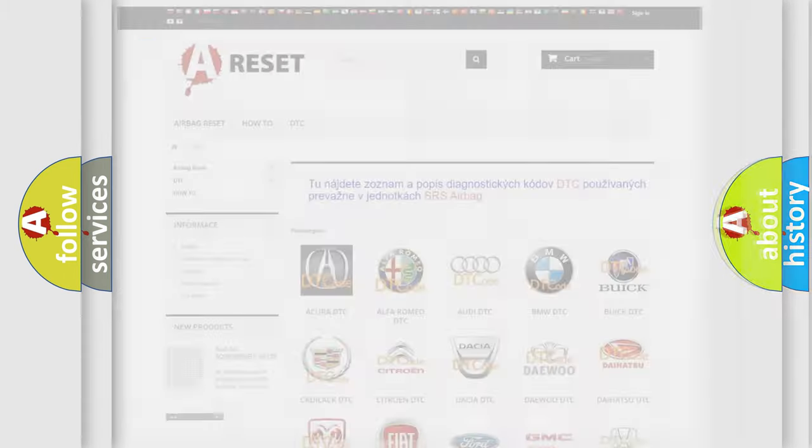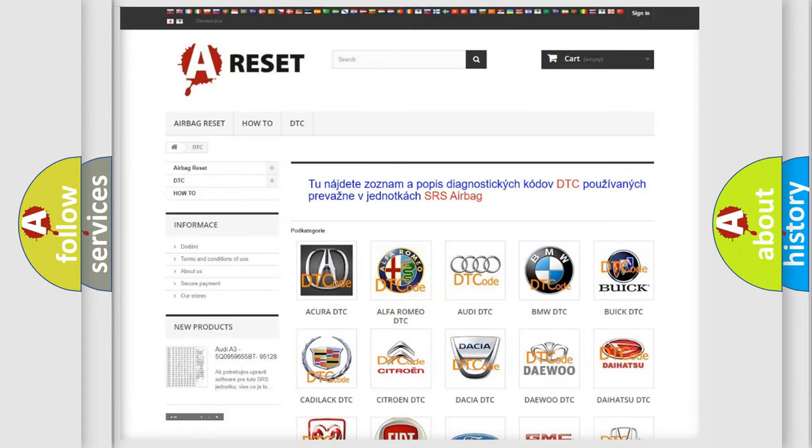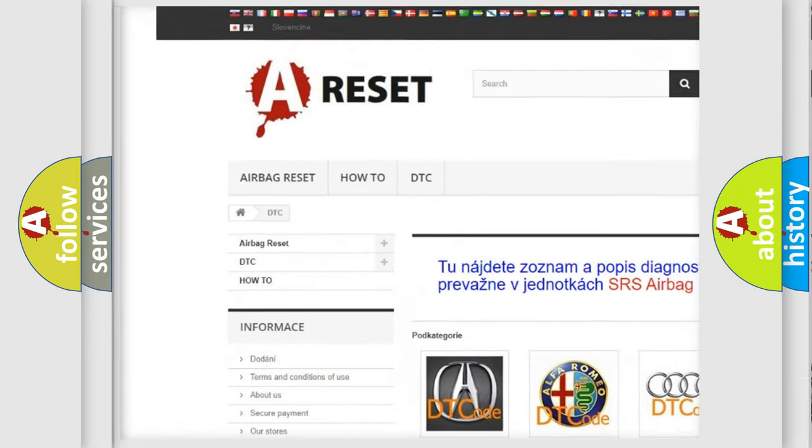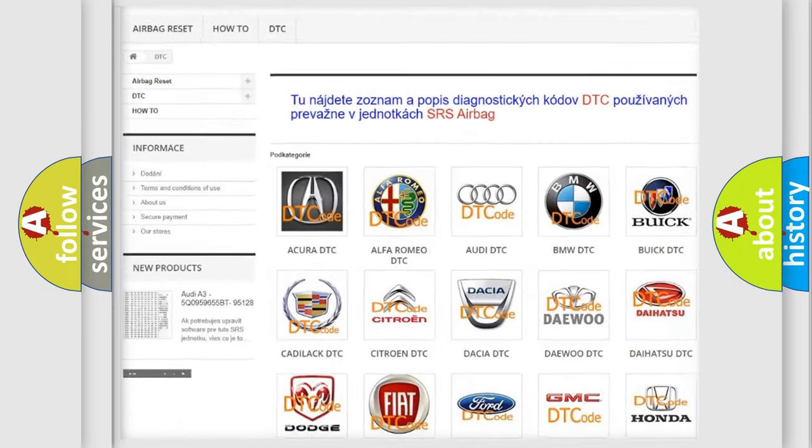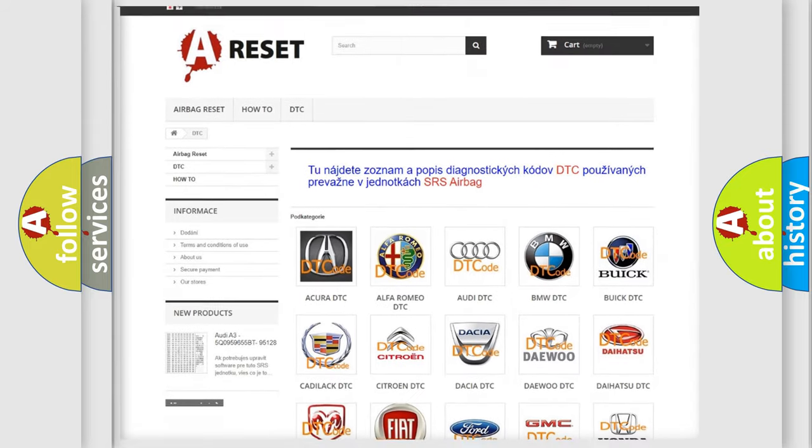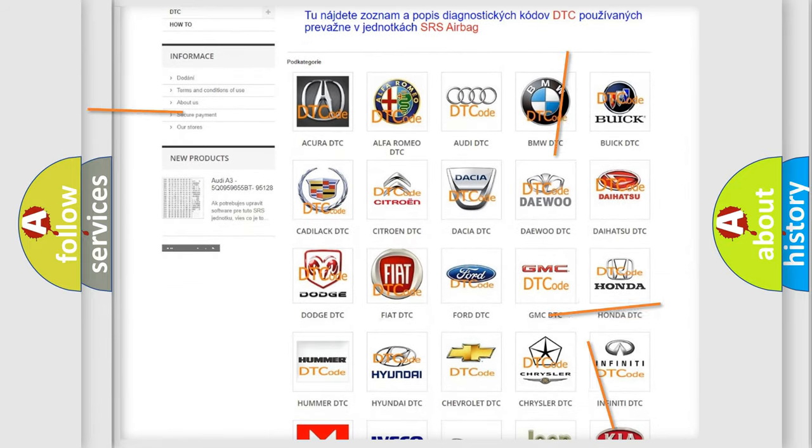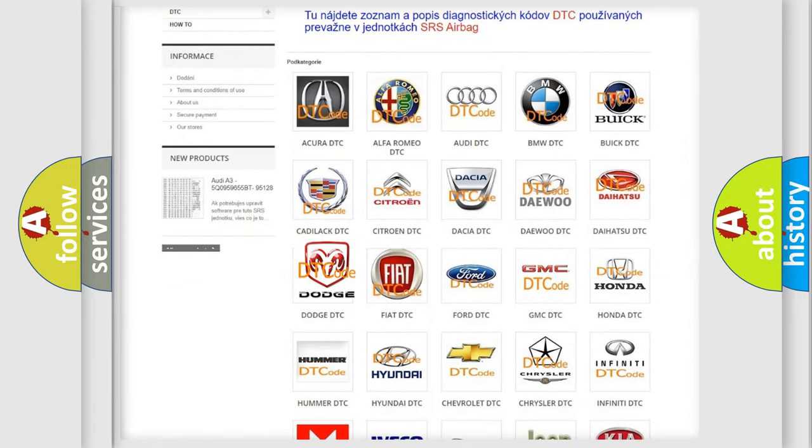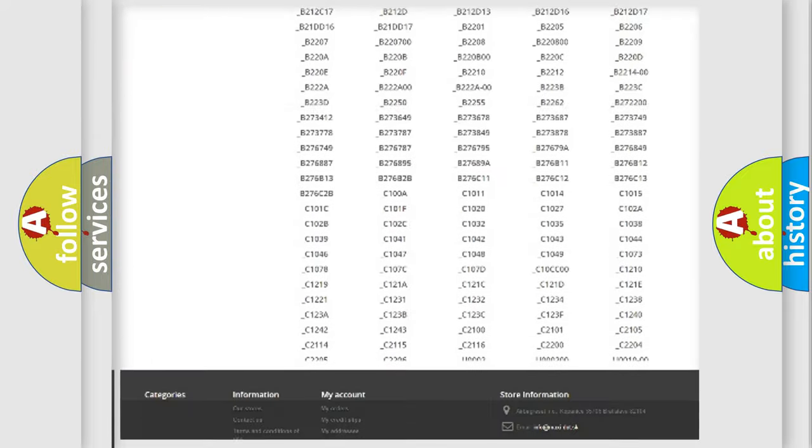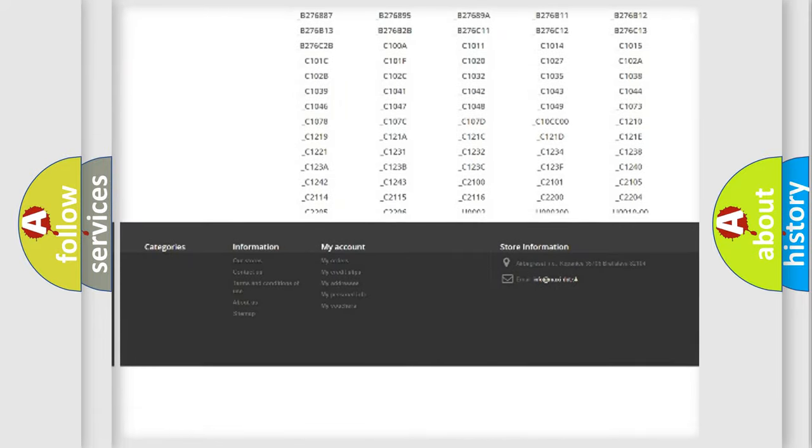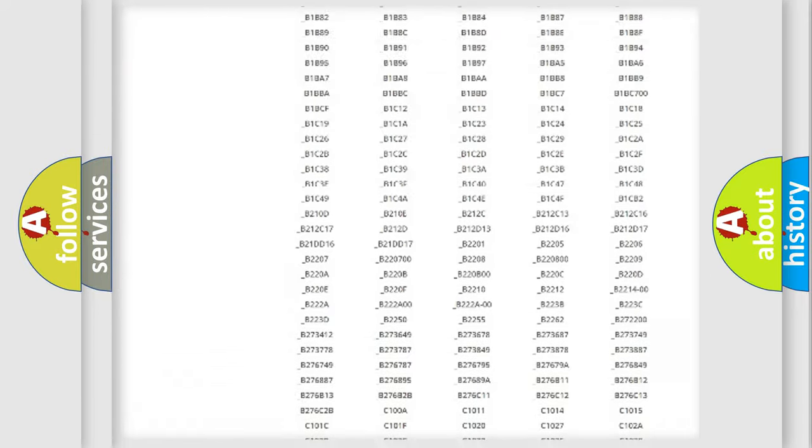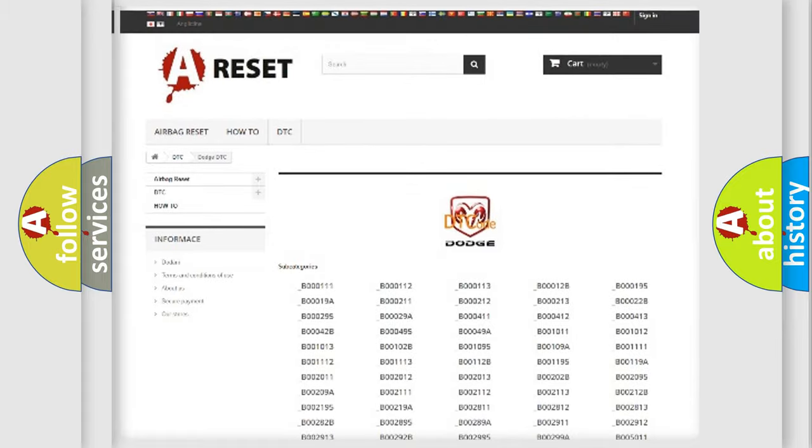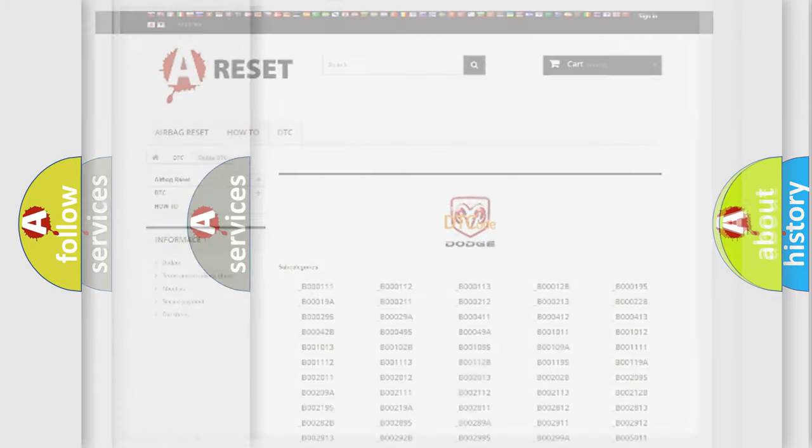Our website airbagreset.sk produces useful videos for you. You do not have to go through the OBD2 protocol anymore to know how to troubleshoot any car breakdown. You will find all the diagnostic codes that can be diagnosed in Dodge vehicles, and also many other useful things.